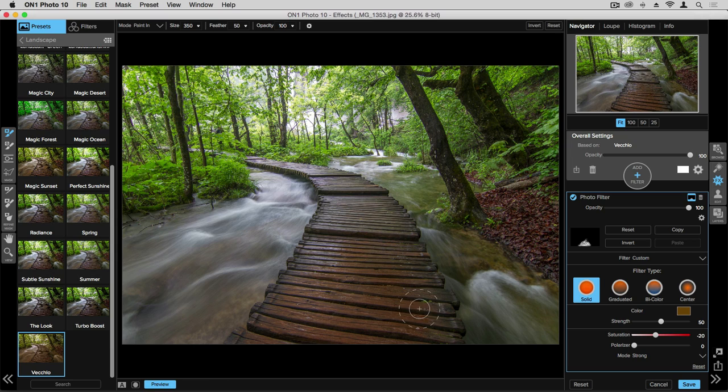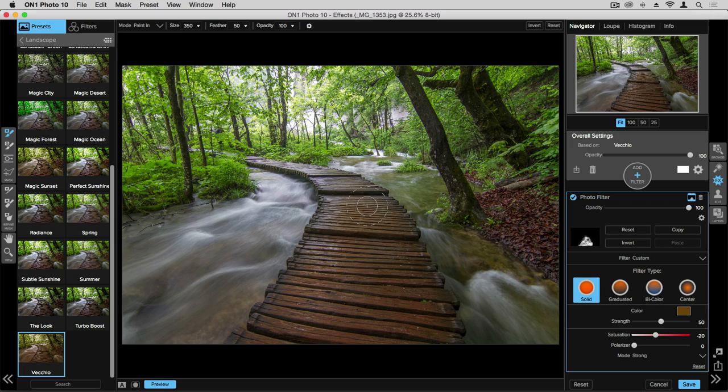We'll continue just painting this in here to the boardwalk. I'll reduce my brush size a little bit, and we have that right there.